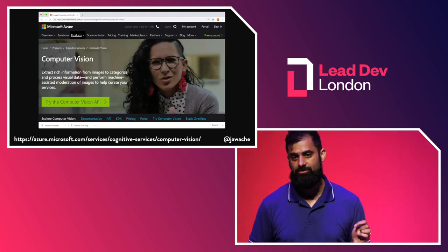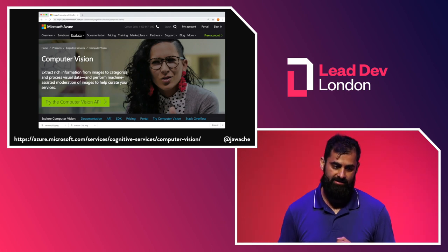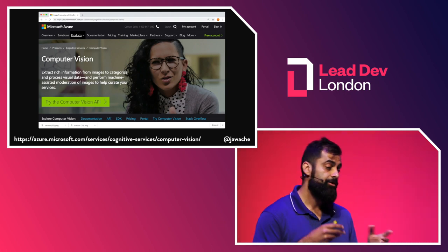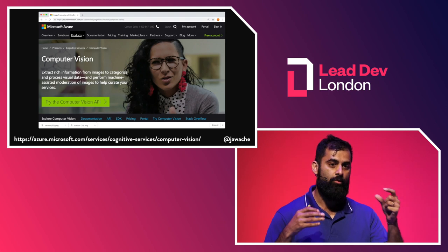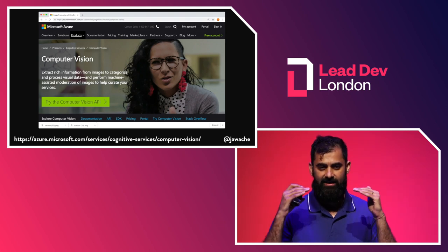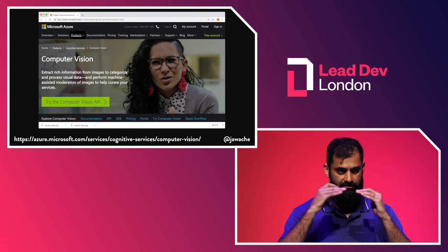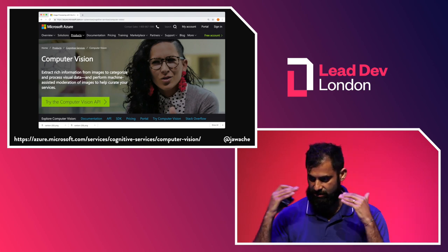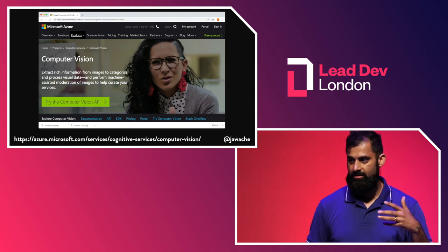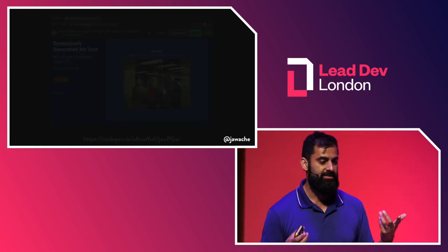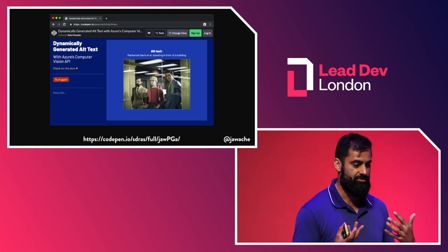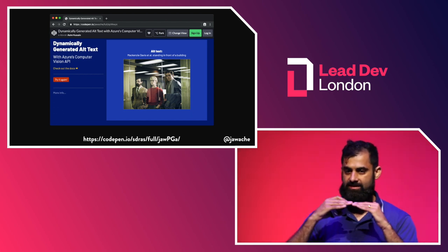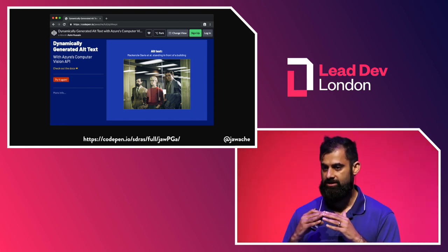So there's another one we have in Microsoft. Again, everybody's got APIs like this. We've got one called Computer Vision. And it can do a bunch of different things. You can give it an image. And one of the amazing things, I think, is it can actually give you a caption, a human-readable sentence to describe the image. And my friend Sarah Jasner actually created a demo to demonstrate this, which is quite useful.